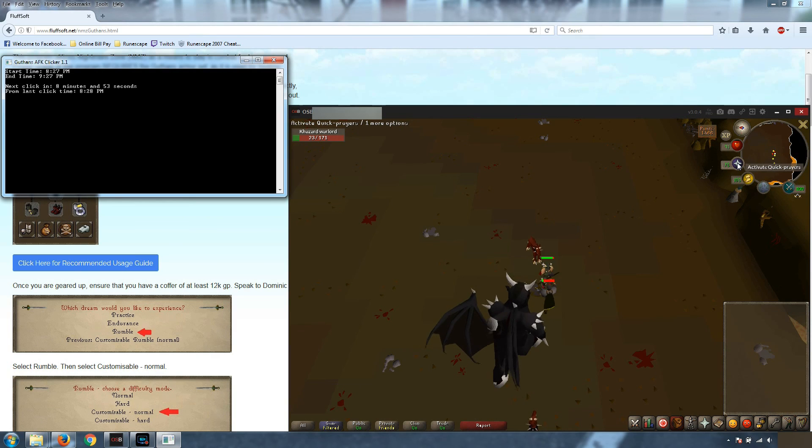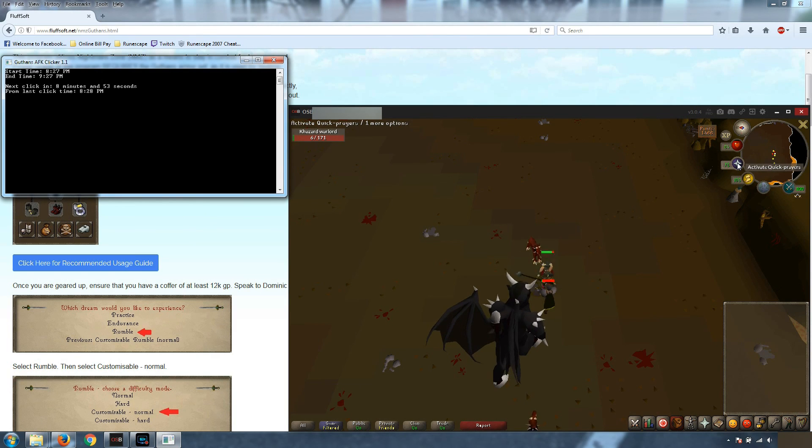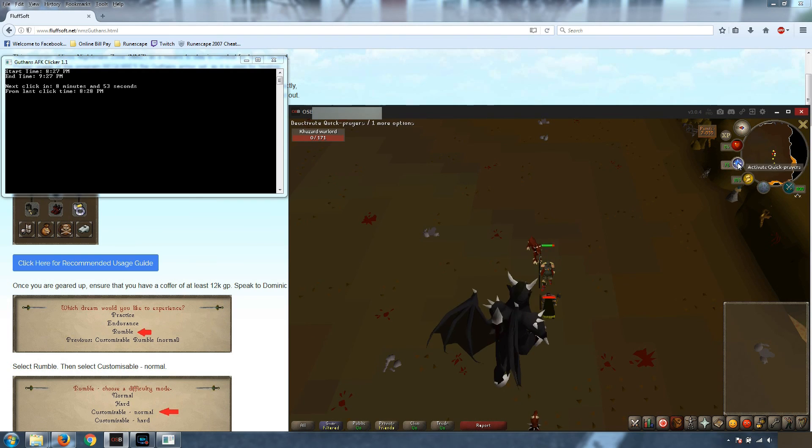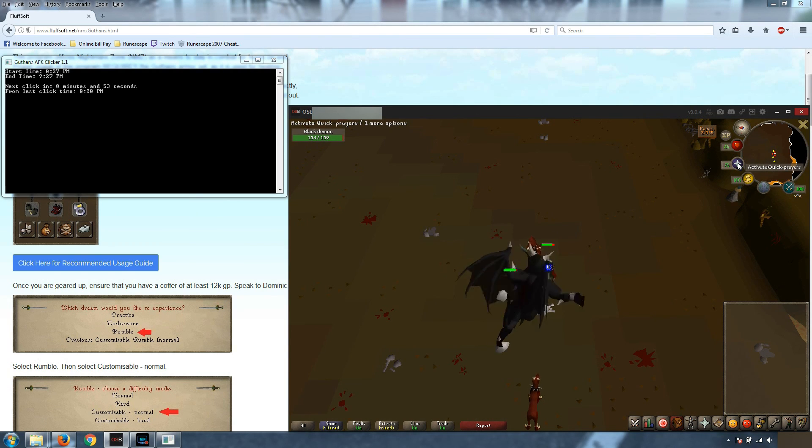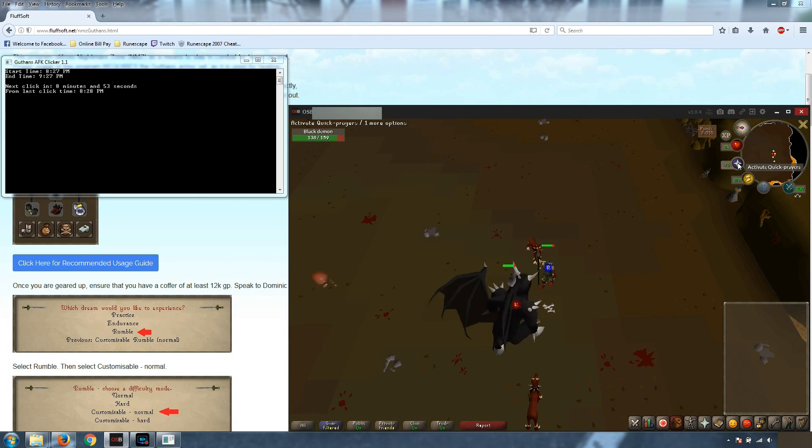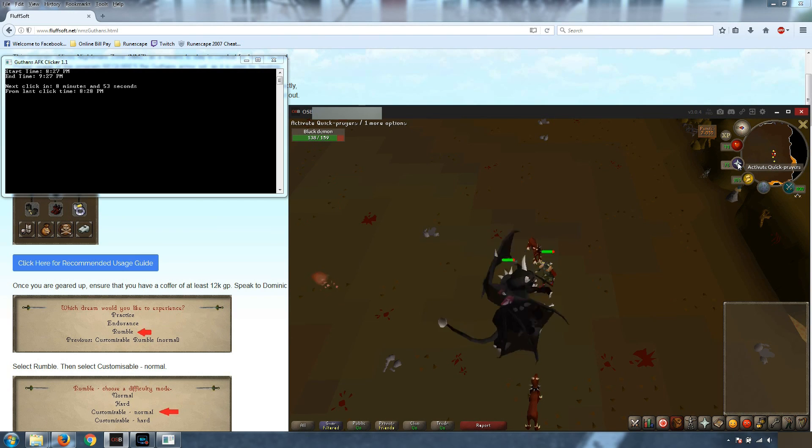So what this program does is between 5 and 15 minutes randomly we're going to prayer flick just like this. I'm going to do it manually so you can see what it's going to do. But every 5 to 15 minutes we're just going to prayer flick on and prayer flick off. And that right there is enough to keep you logged in. And that'll reset your 20 minute timer.